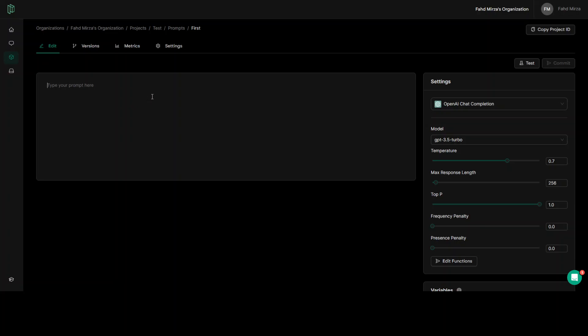For example, I'll say what is the capital of Tonga? Tonga is a Pacific island near Australia. And instead of giving Tonga, what I'll do, I'll just put it in braces to make it a parameter. I'll just say country and question mark. This is my prompt.